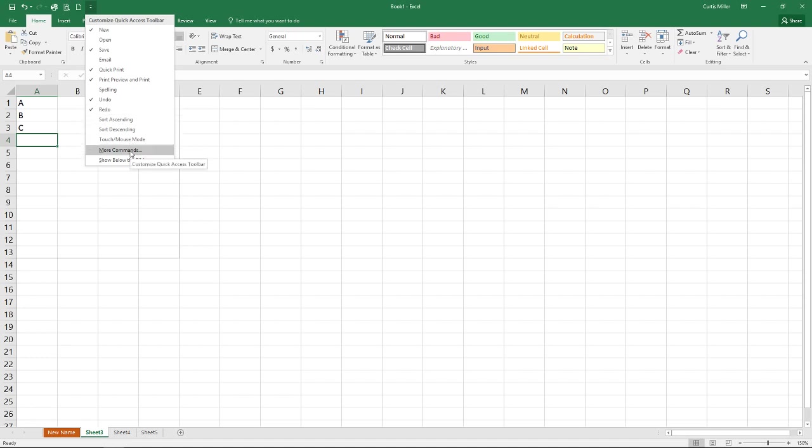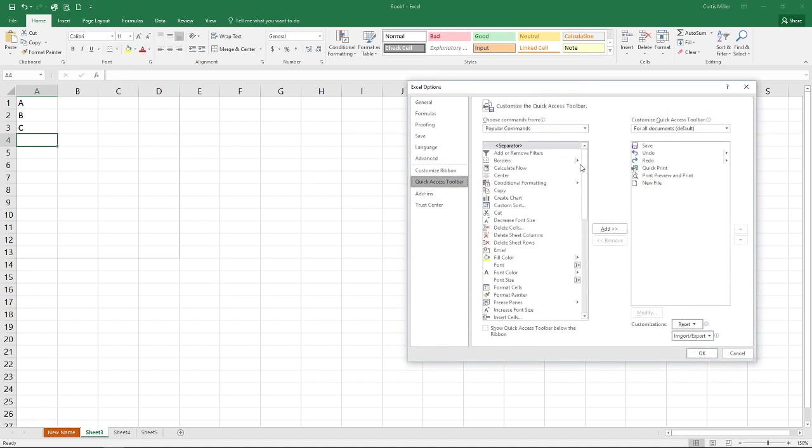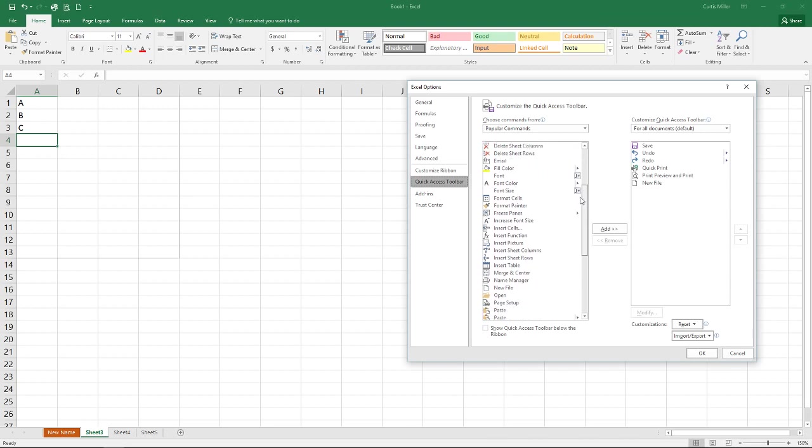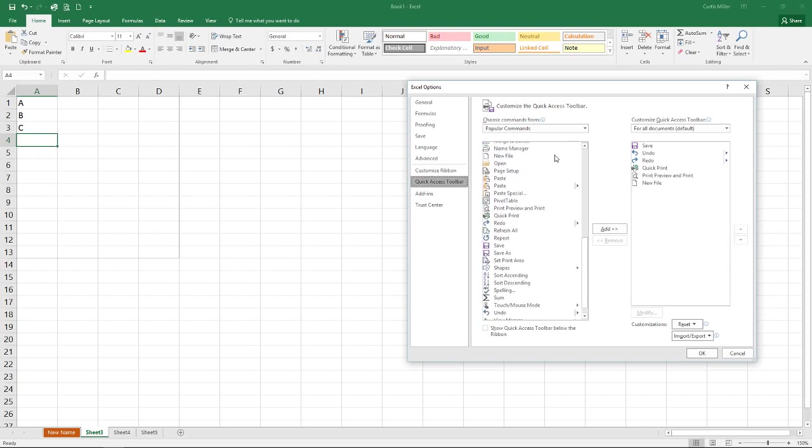If you want to get really in-depth, you can go to more commands, and you have any command available in Excel. You can drop onto this quick access toolbar wherever you like.